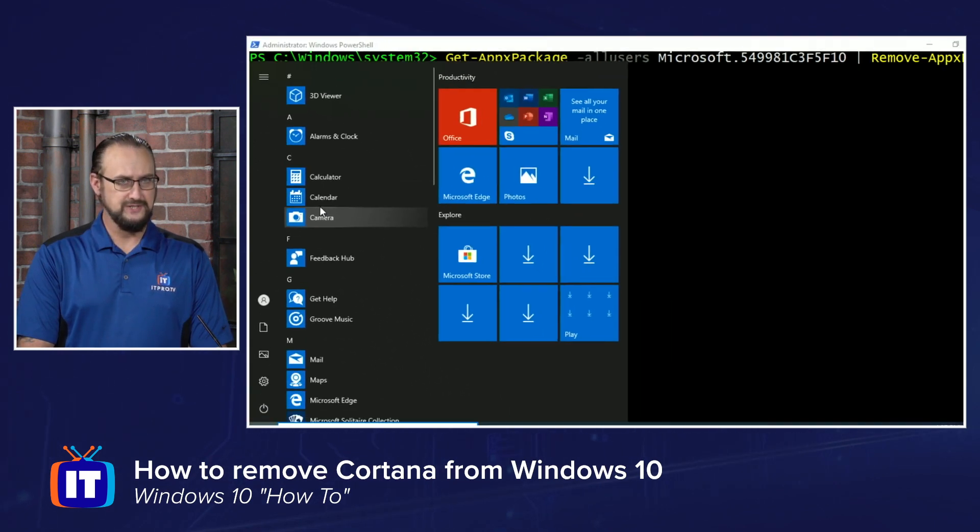A very easy way to kick Cortana to the curb if you're tired of her. Check out the Windows 10 how-to playlist for more videos like this, and be sure to subscribe to the ITProTV channel.